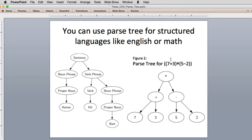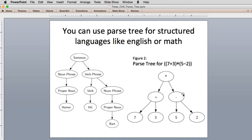We're going to use it for math. For this expression, you have multiply — we'll multiply the left and right side. The left and right side are subtrees which have an operator. So this is the 7 plus 3, and this is the 5 minus 2. To evaluate, you evaluate the subtree and it results in a result, and then you multiply the two results.